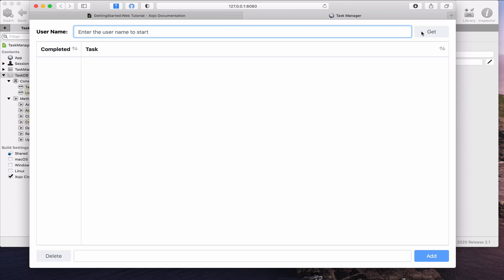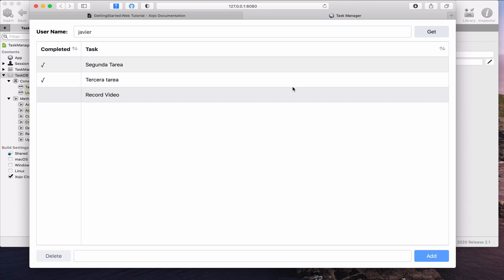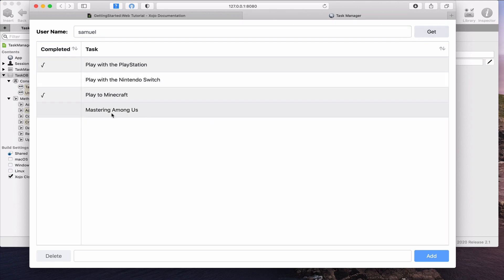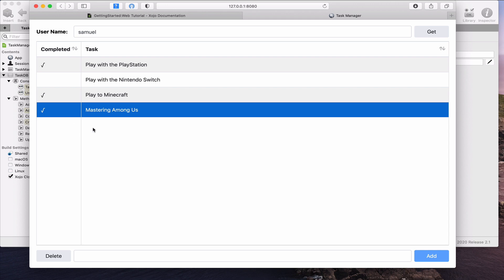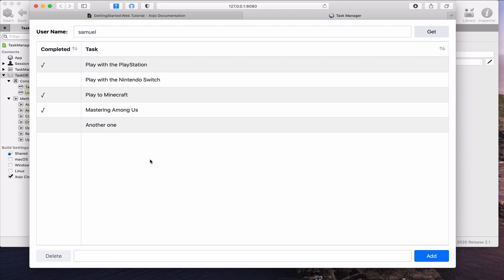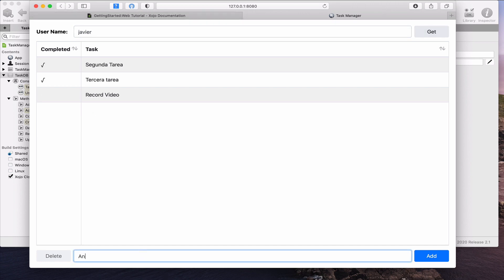For that we need to add an additional web text field, a web button, and an additional web label, keeping the other items from the original layout. If we type a name in the upper text field and click the Get button, we'll be able to retrieve all the tasks for that user. If we type another name and click Get, the web app will load and display in the web list box all the tasks previously saved for that user. We can change the completion state for any task and even create new tasks for the selected user.